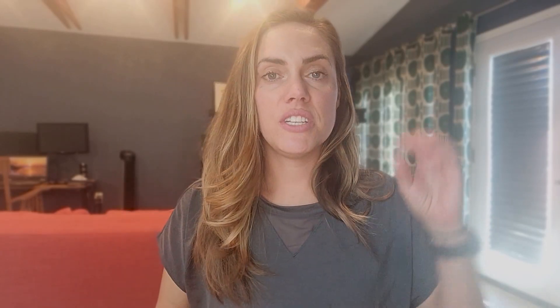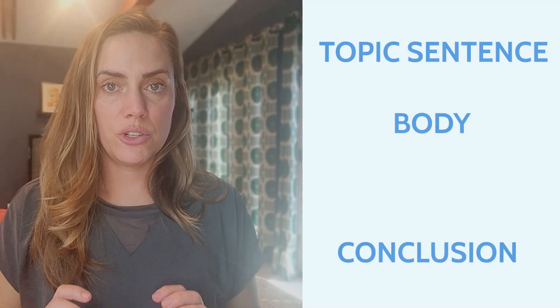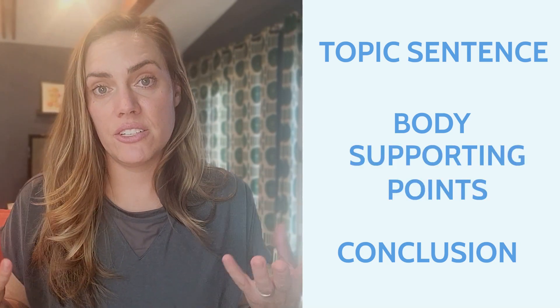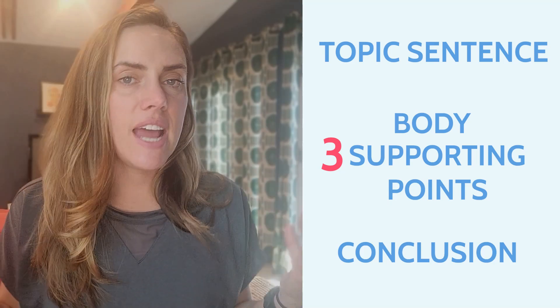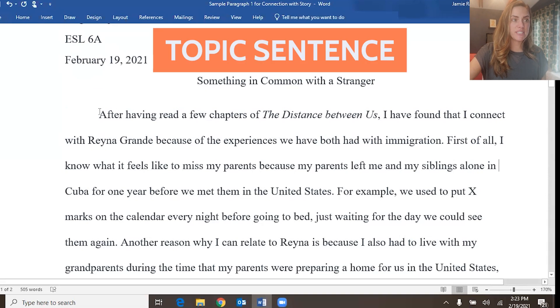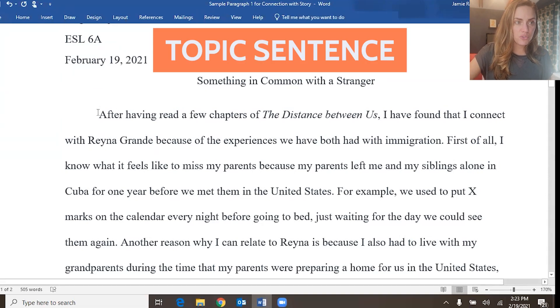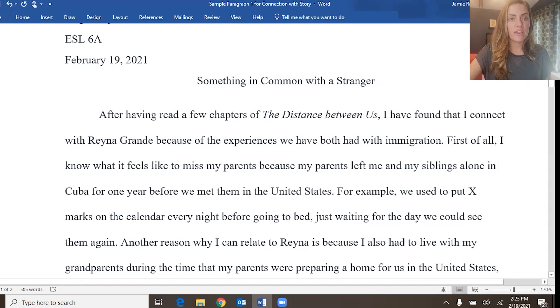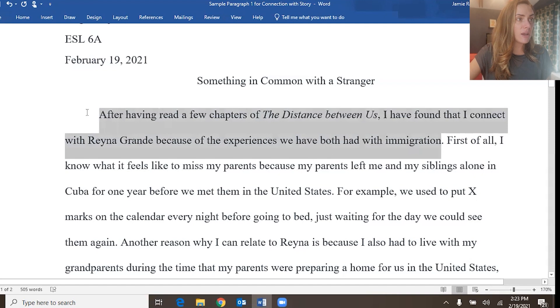Now I'm going to go through this paragraph and look at each part. There are three parts to a paragraph: topic sentence, body, and conclusion. Inside the body, there should be some supporting points — I like to tell my students to use three. It's a nice magical number and will help the paragraph be developed. The first sentence is the topic sentence: "After having read a few chapters of The Distance Between Us, I have found that I connect with Reina Grande because of the experiences we have had with immigration." This is the topic sentence.